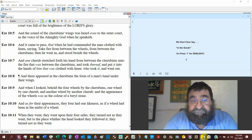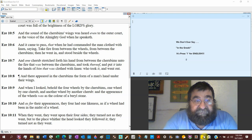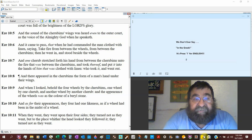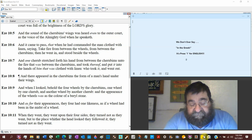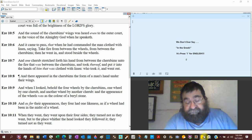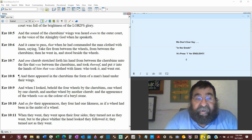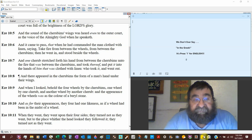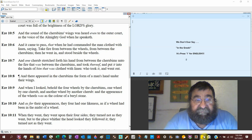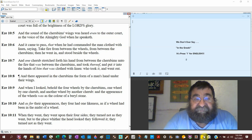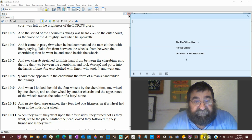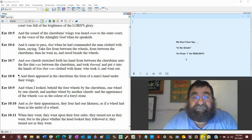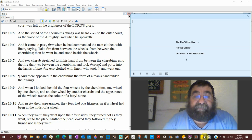And it came to pass that when he had commanded a man clothed with linen, notice there's no acorn, take fire between the wheels and between the cherubims, then he went in and stood beside the wheel. So this must be some colossal sight if a man could walk in.